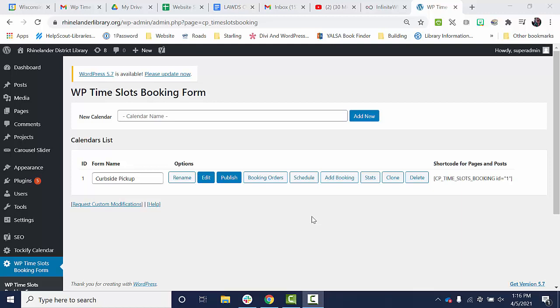Hi, I'm going to show you how to set holiday hours for the library using the time slots booking form.